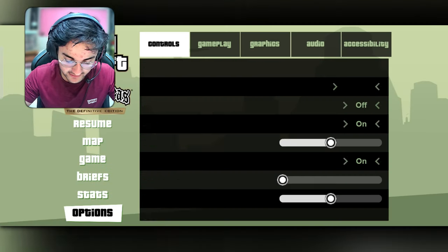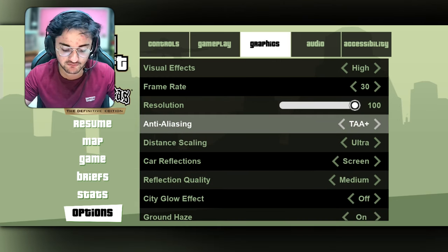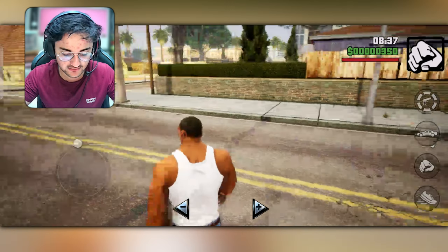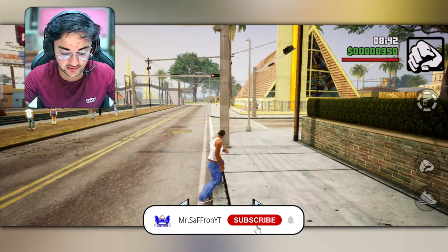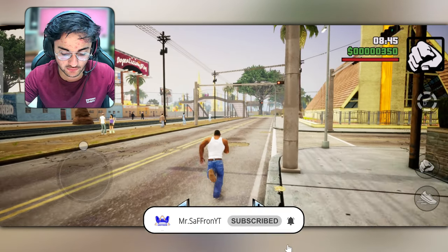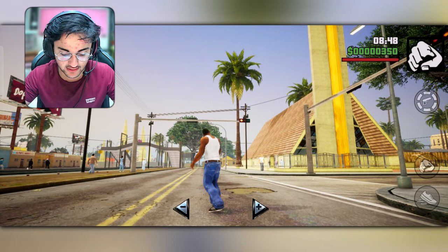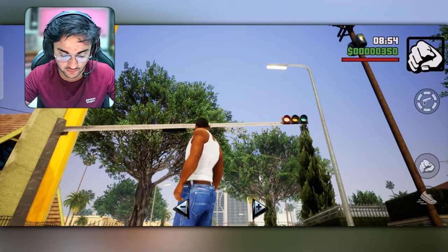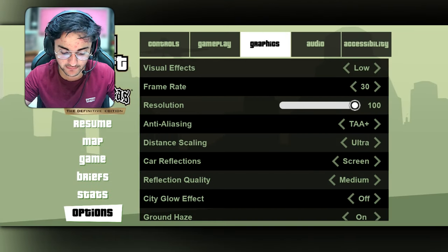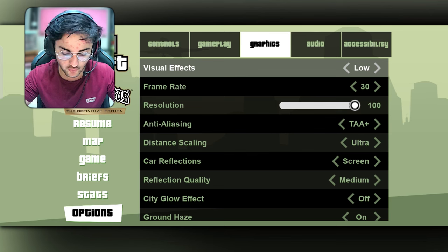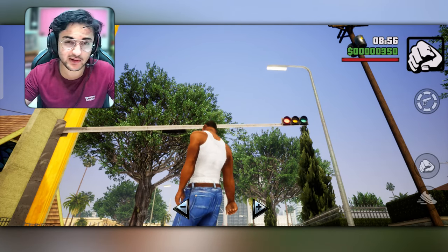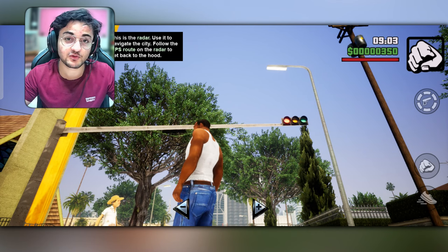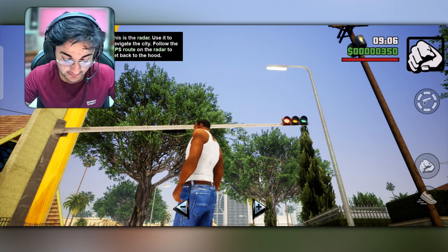The first thing we have is visual effects. Visual effects are shown here as you can see. The effects will change depending on what we set. I'm going to show you the effects on the game.